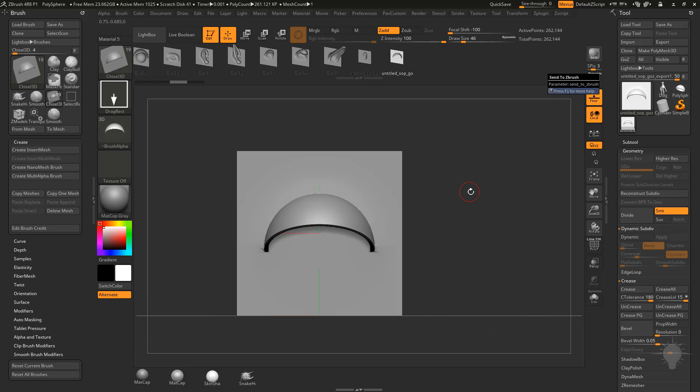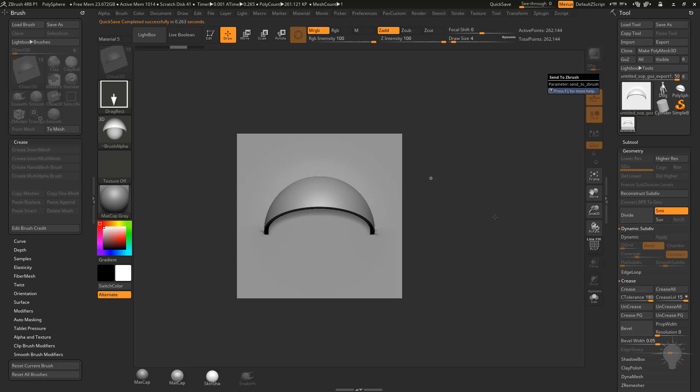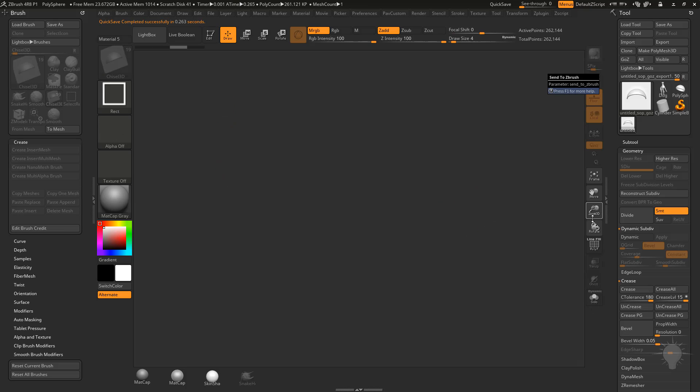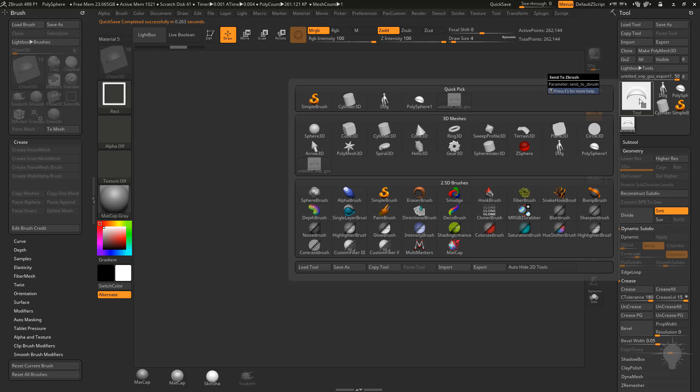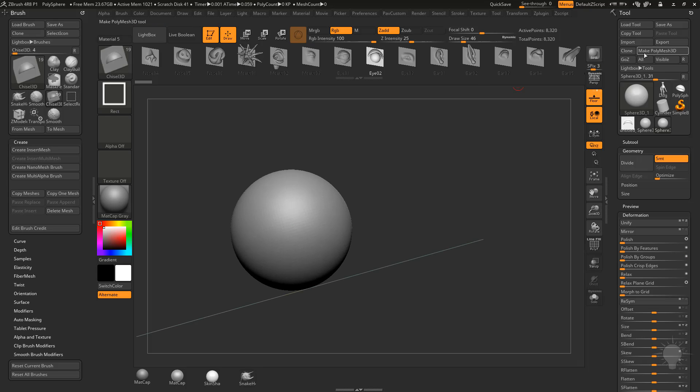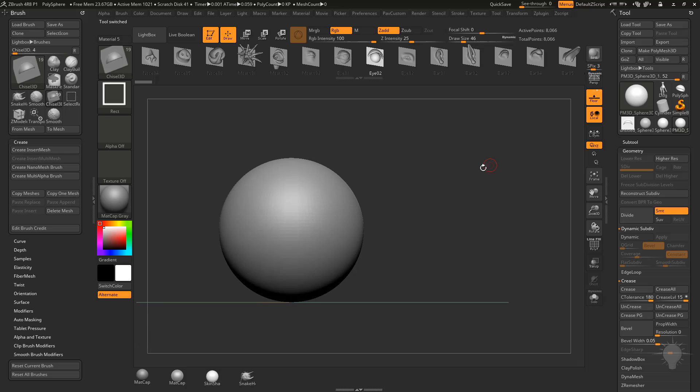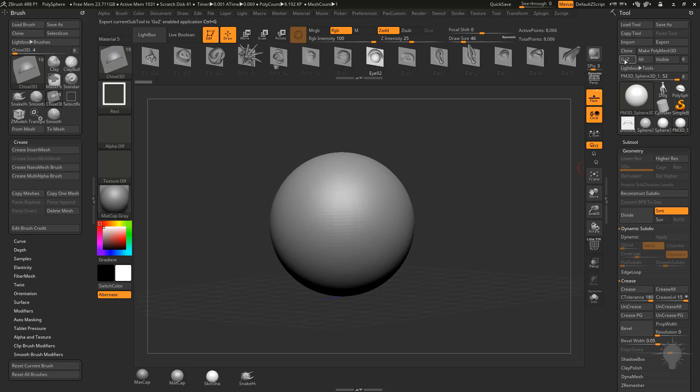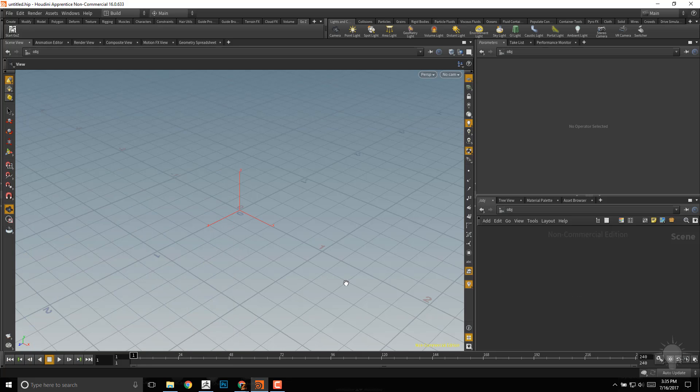Now if you want to do compound shapes, like for instance this one here, the sphere one will be very easy. So we go out of Edit Mode, hit Control N, and go into our tool palette here, grab your sphere 3D, drag it out, go into Edit Mode, make a Polymesh 3D. Let's go ahead and hit Go Z to throw that over into Houdini.